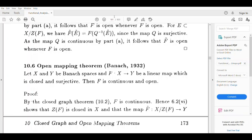Let X and Y be Banach spaces, and f from X to Y be a closed linear map which is surjective. Then by the Closed Graph Theorem, f is continuous. Since f is a linear map, we will next prove that f is open.